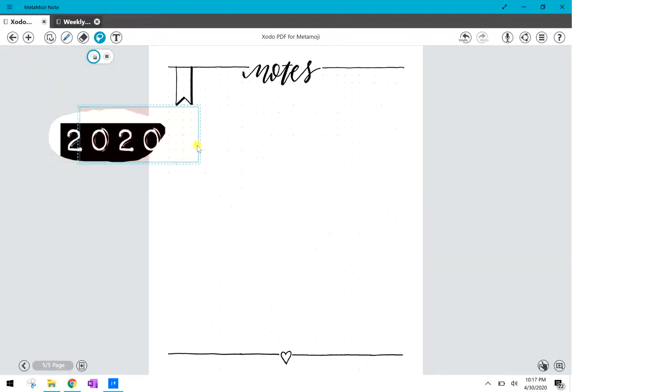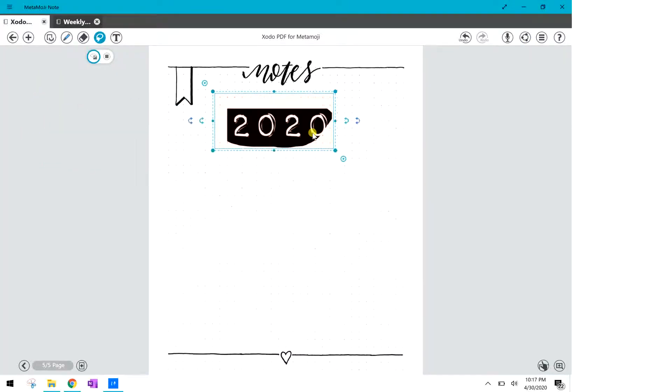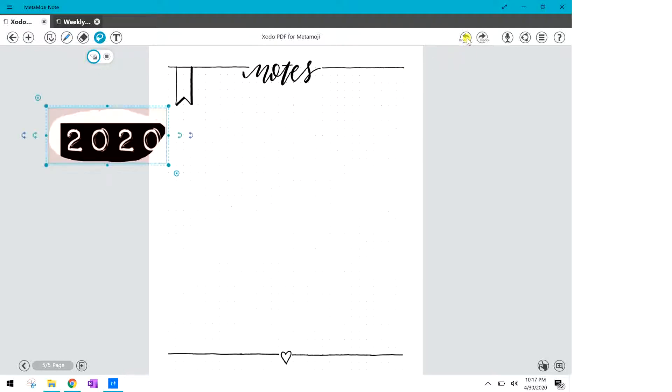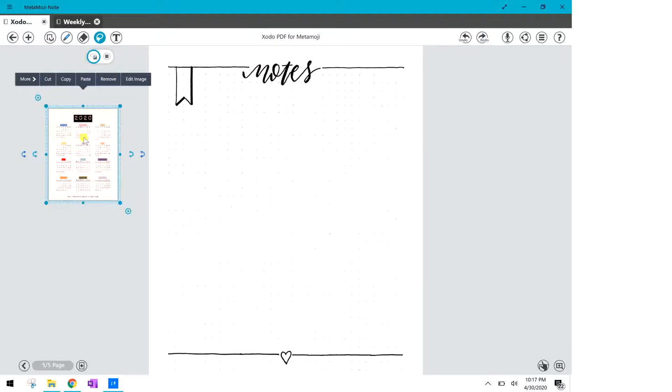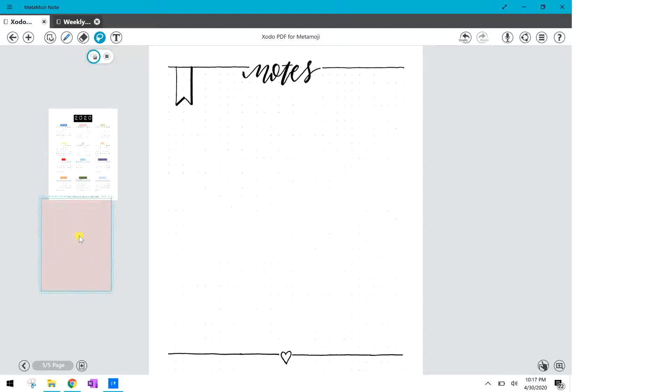You could also use a freehand crop tool and it'll crop to whatever area you circle. I'm gonna undo that because I want the whole thing not just a little bit of it and so I'm gonna copy and then paste and I'm gonna edit the copy.